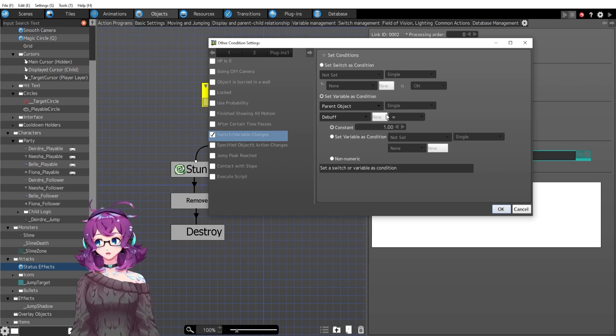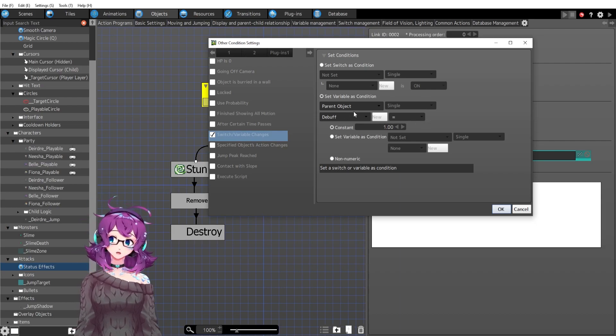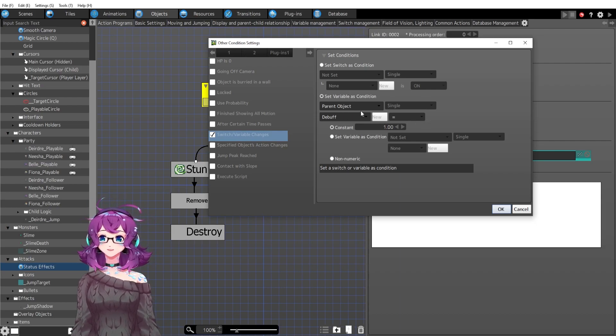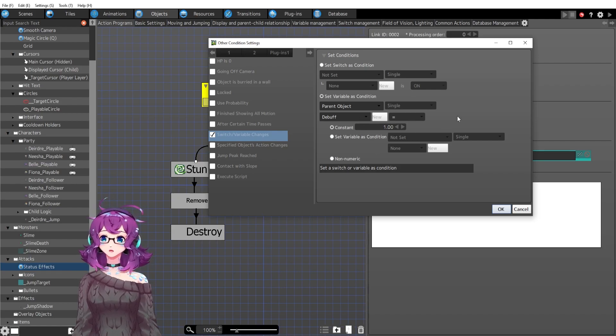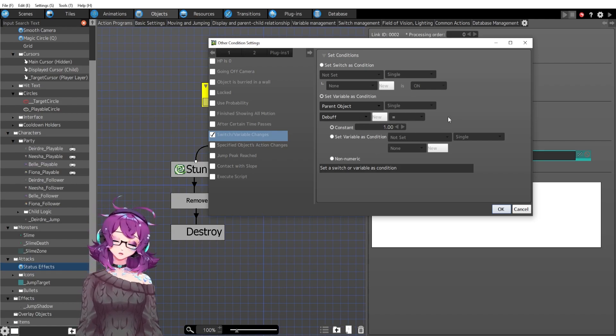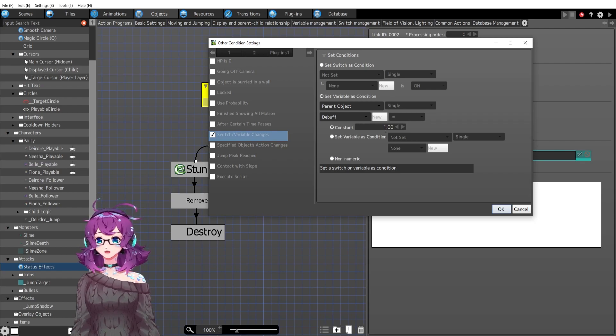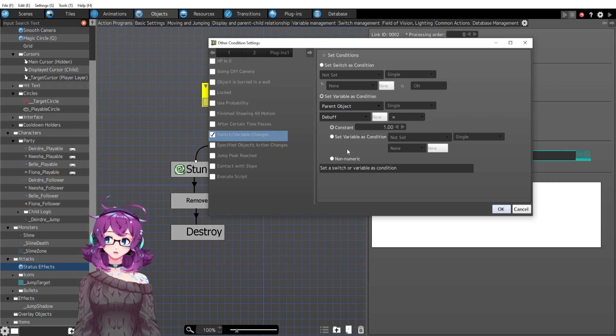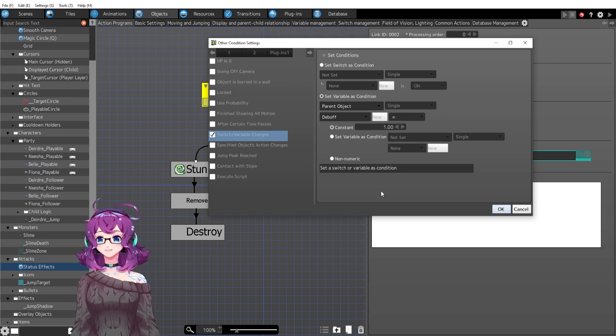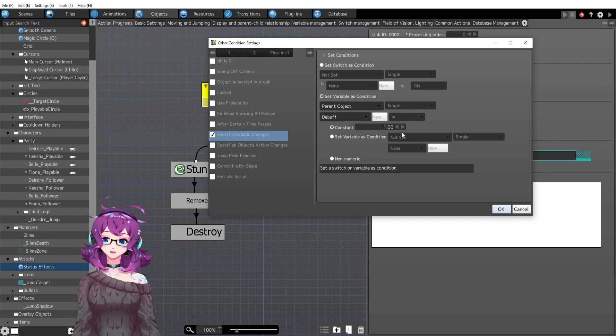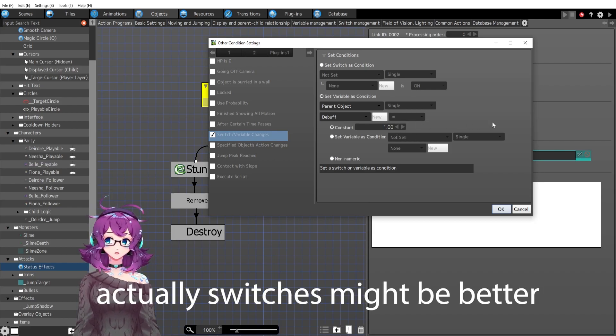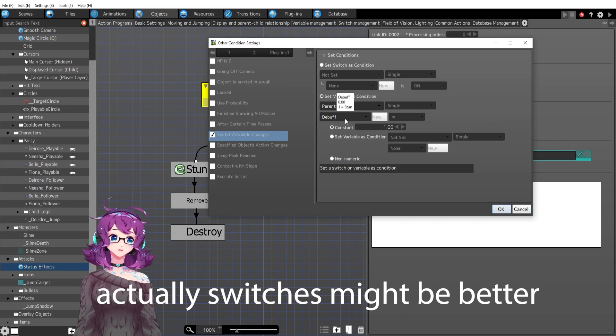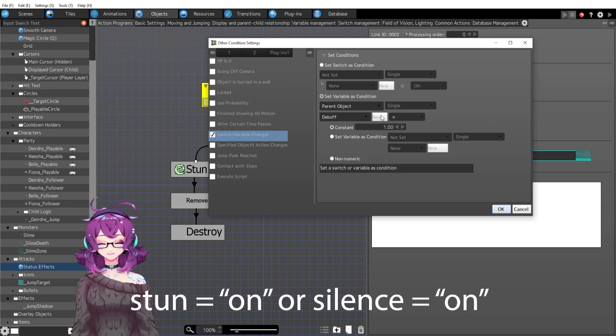The problem with this method is that we can only have one debuff on at a time. You can't be stunned and poisoned because debuff can't be one and also another number. So I might need to do debuff one, debuff two, debuff three, and then say something like if debuff one is greater than zero, then don't set the new debuff to debuff one. Check debuff two.